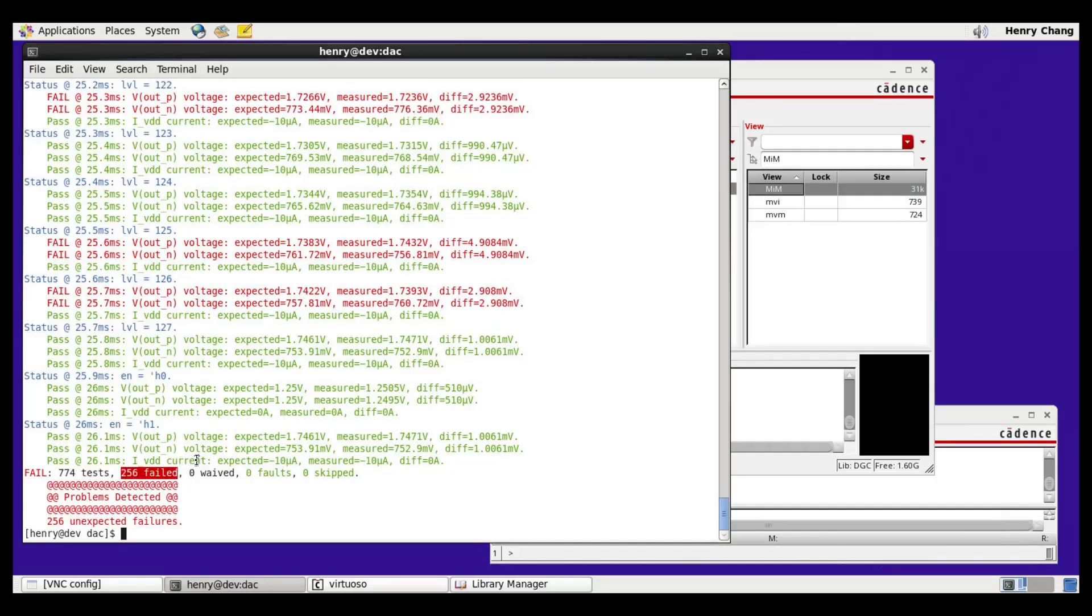We were expecting failures because the least two significant bits of LVL in the schematics are flipped. So let's take a look at the simulation from the beginning.